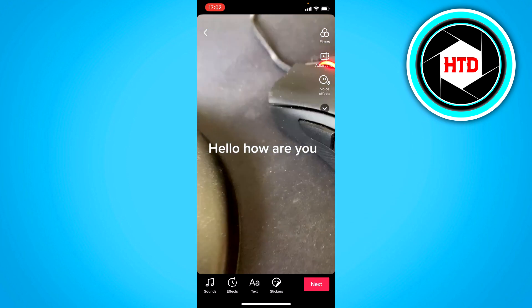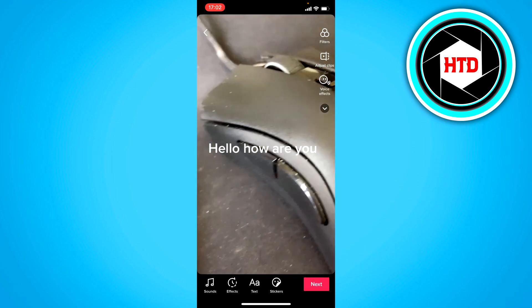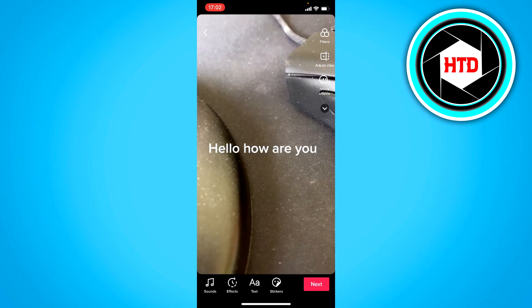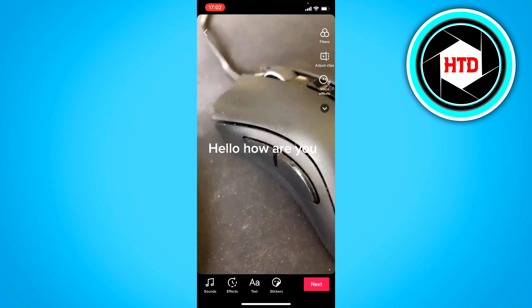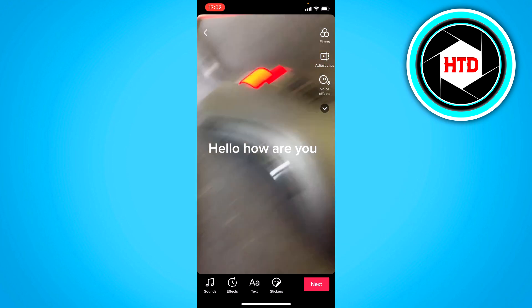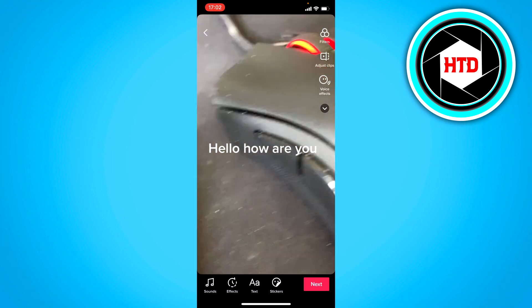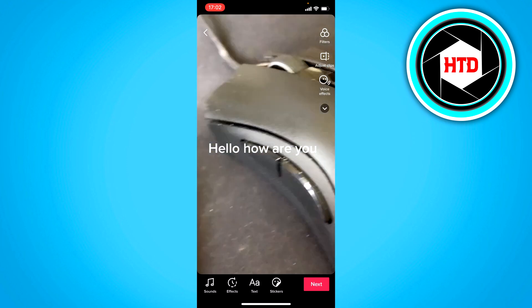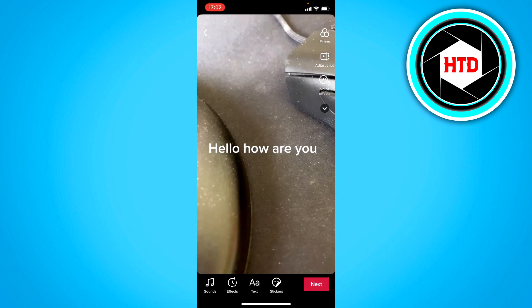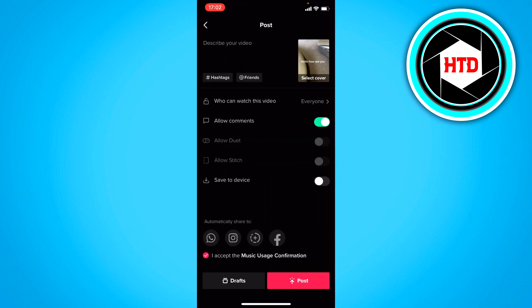This is the text-to-speech, or the Siri voice, or whatever you want to call it, and now it's on your video. You want to just click on next and then you can actually post it.